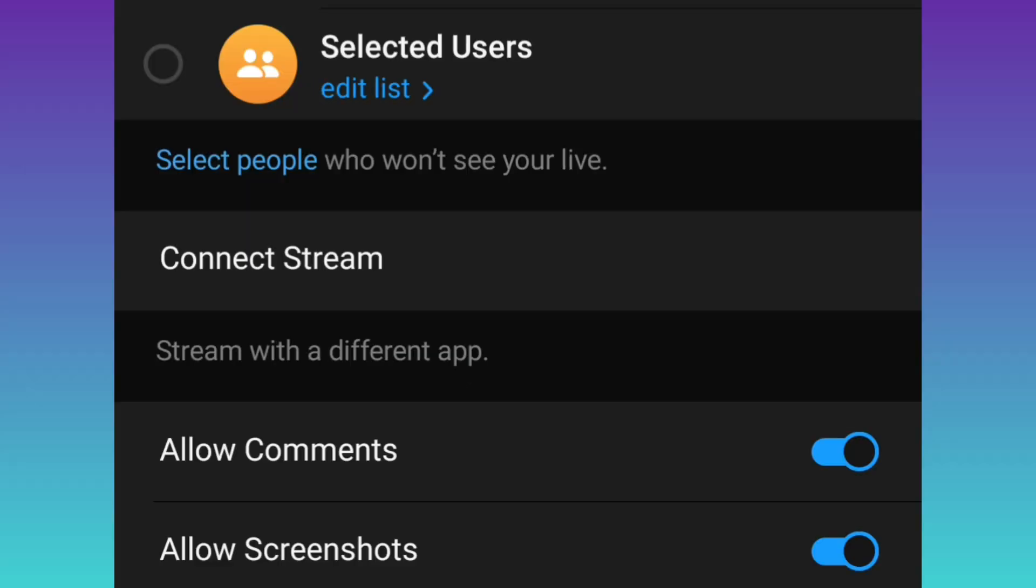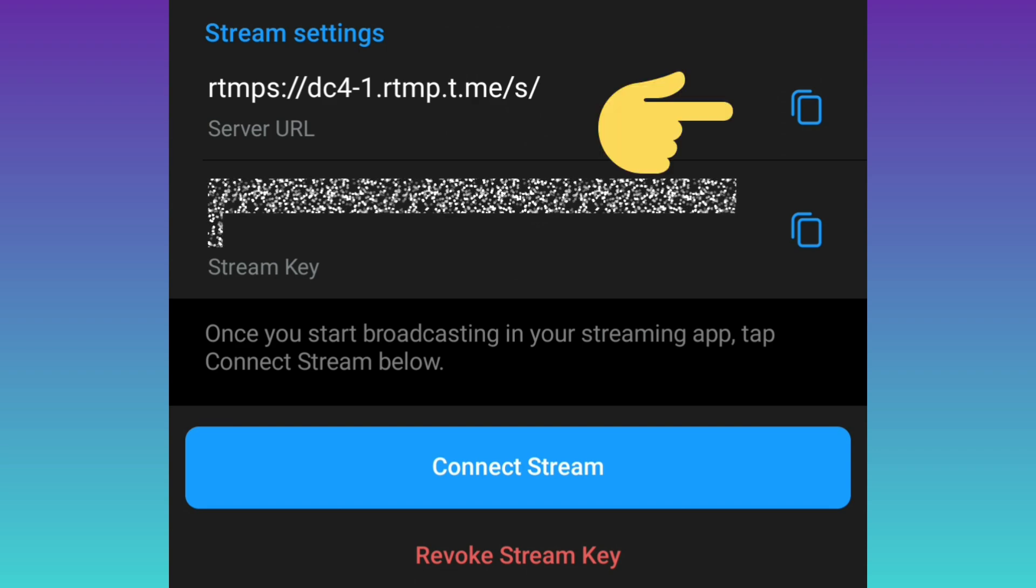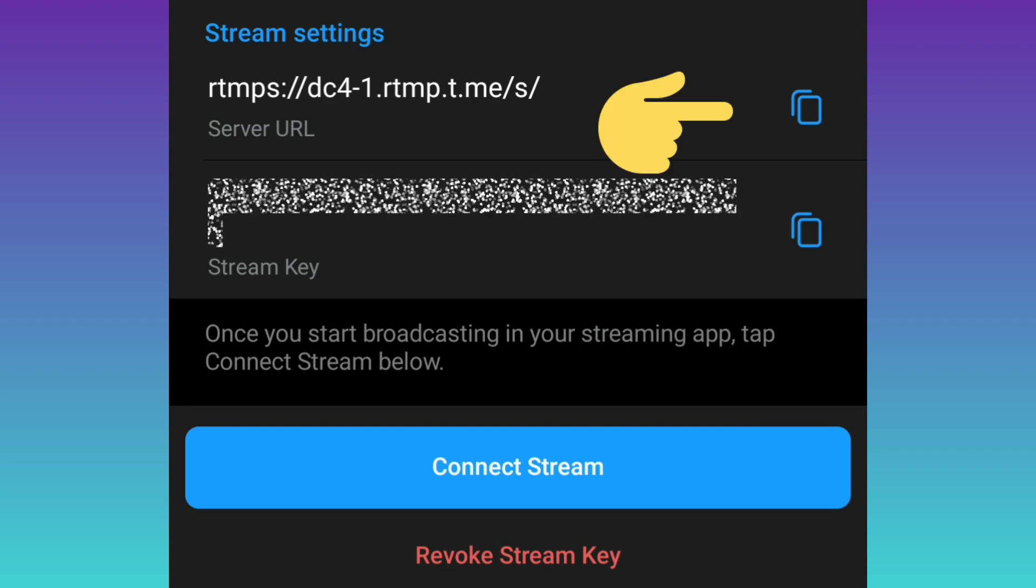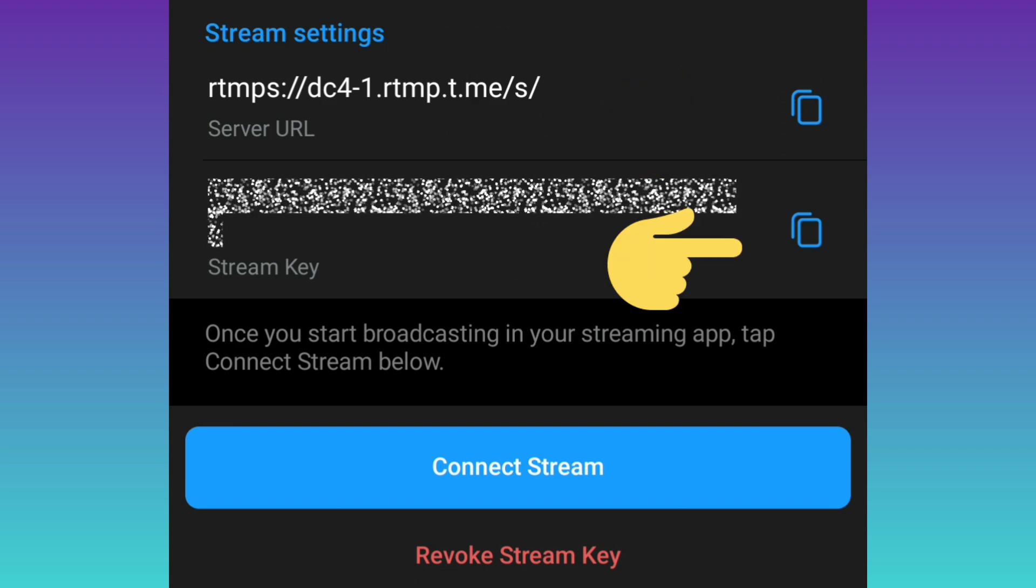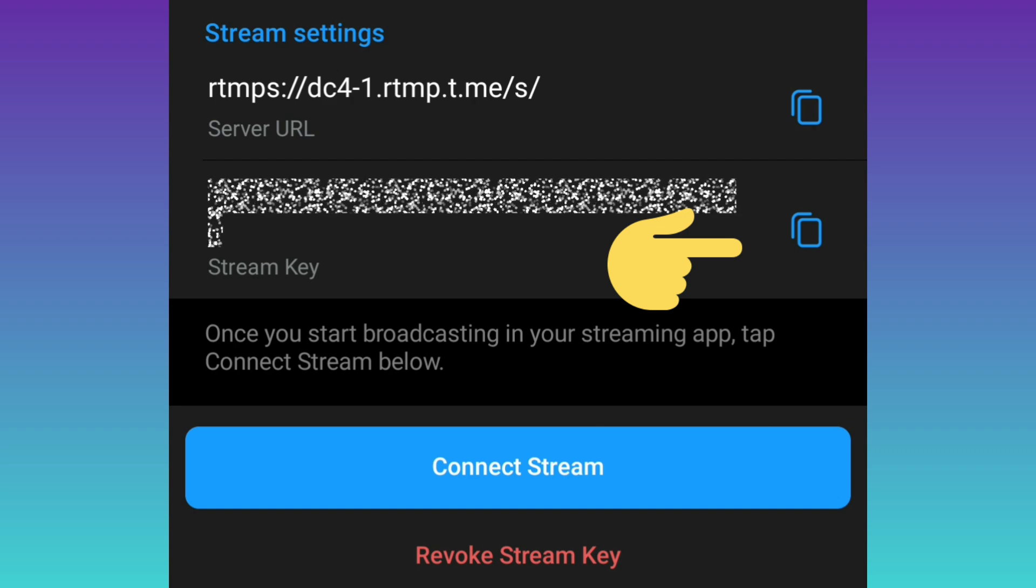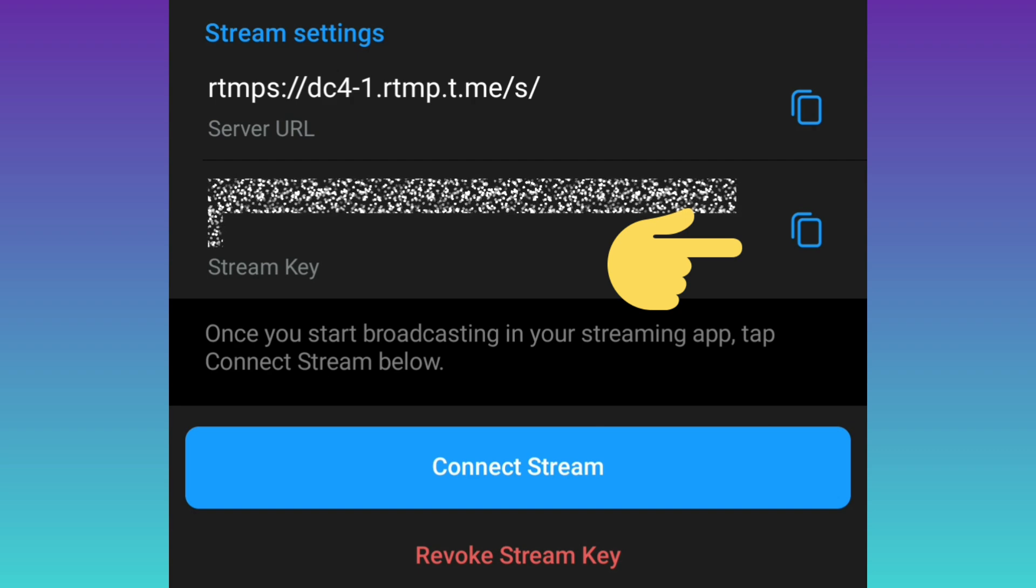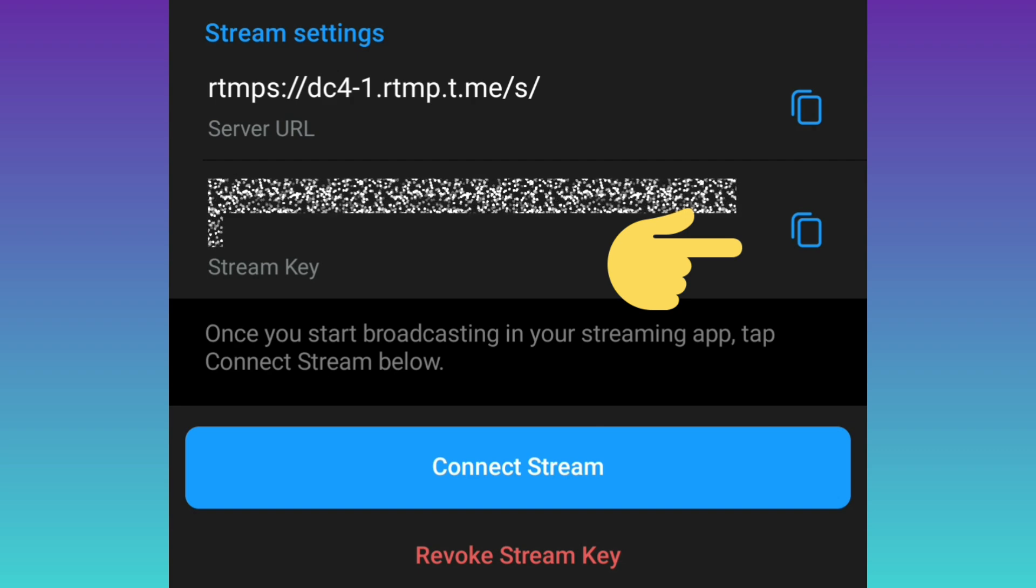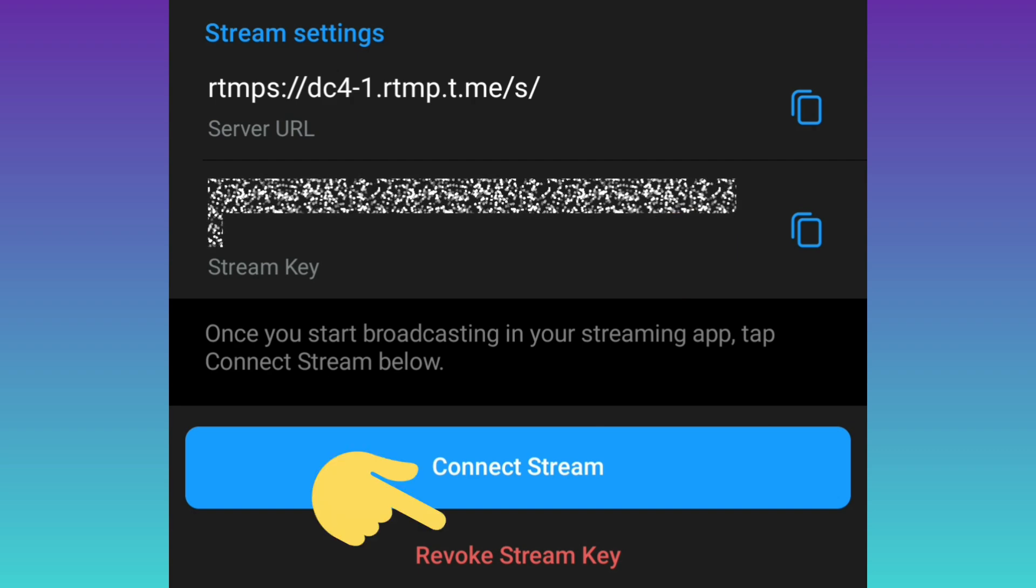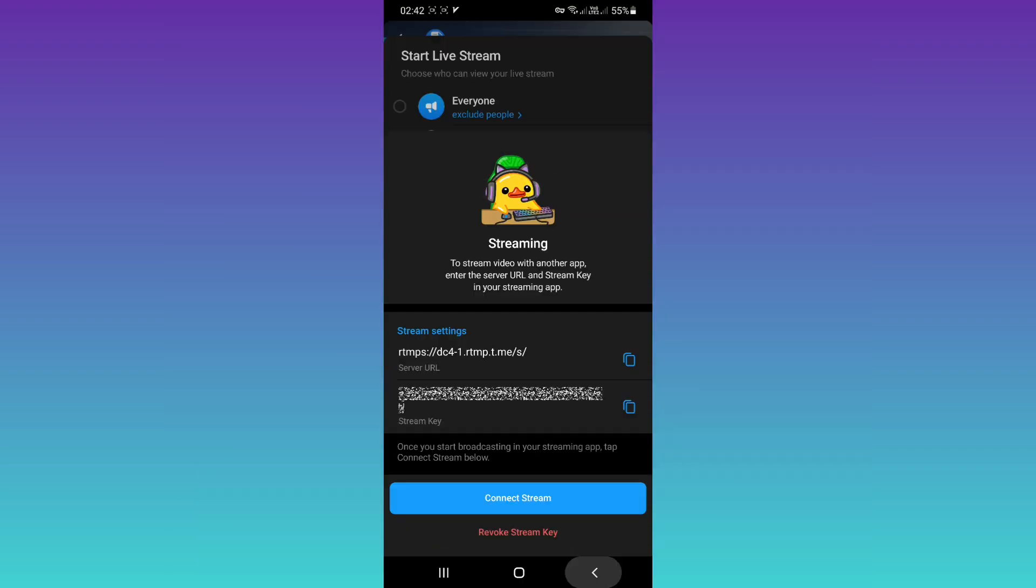If you want to stream with a different app, tap on Connect Stream. Now you can copy your server URL or stream key based on your needs. You can copy and use it in other streaming apps. Also, you can revoke your stream key.